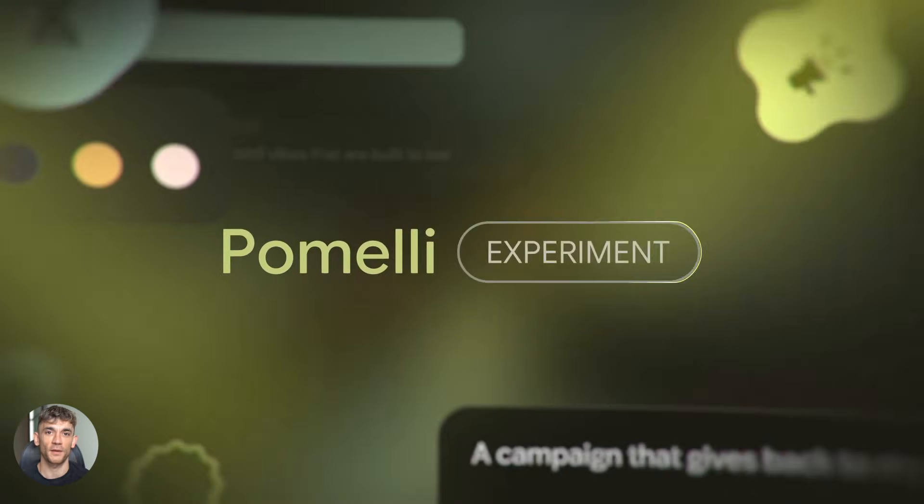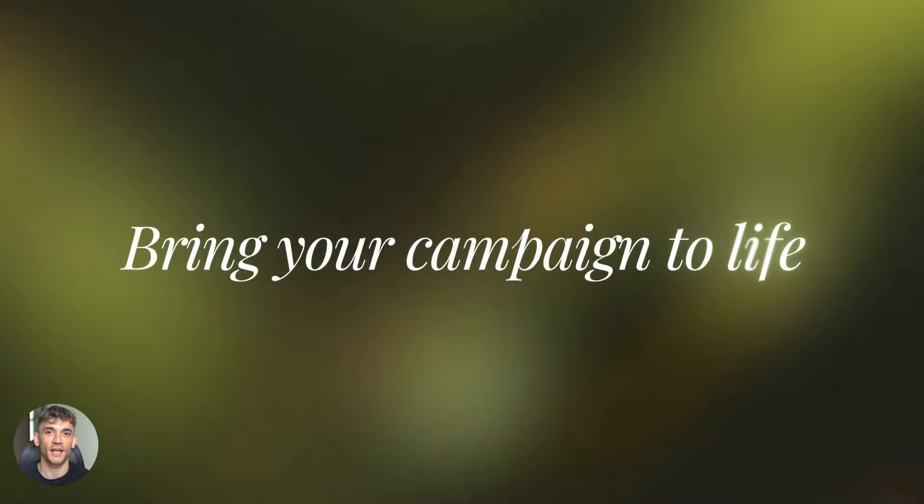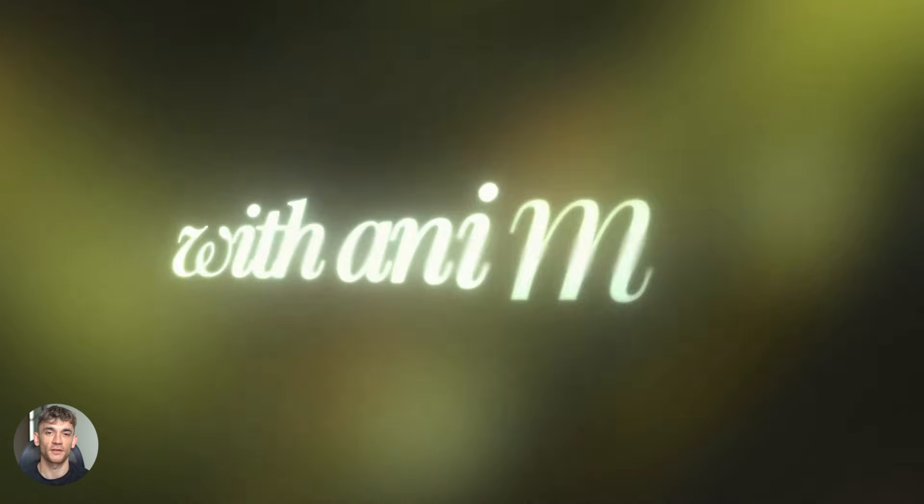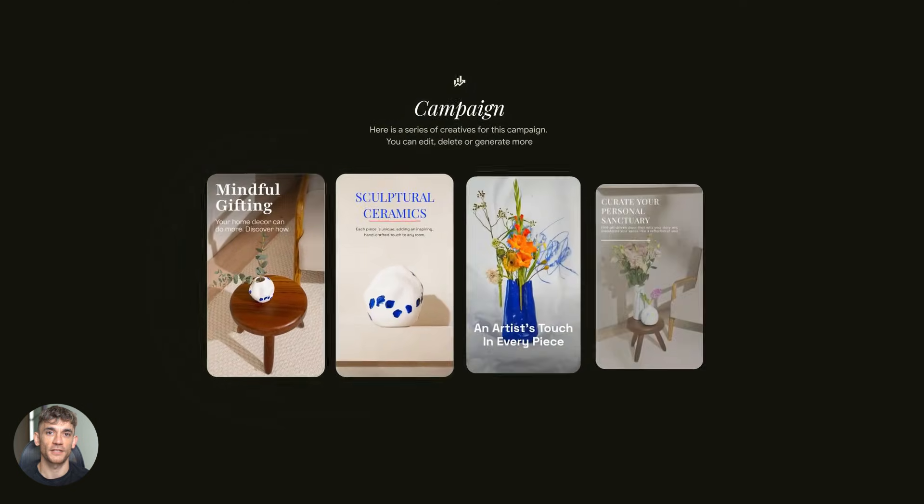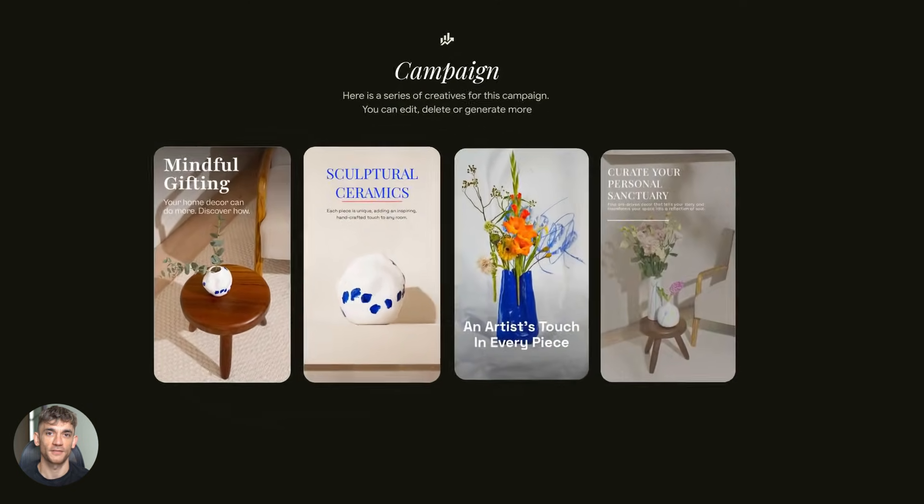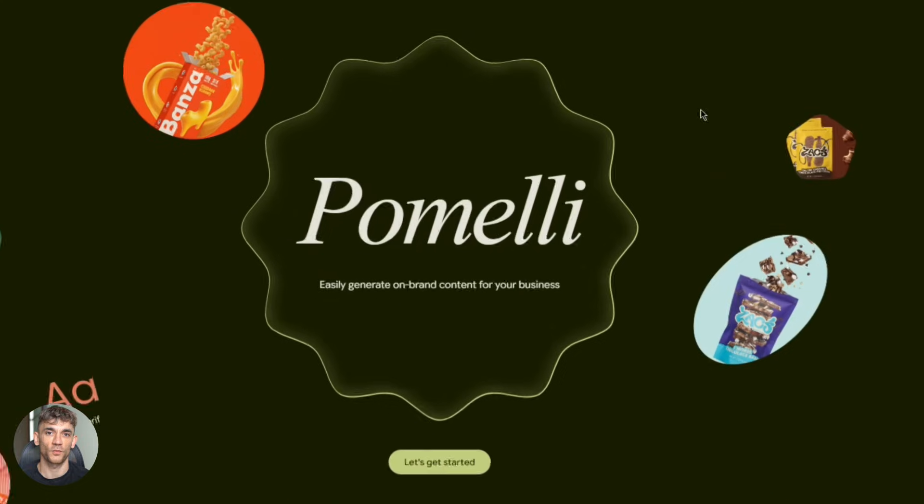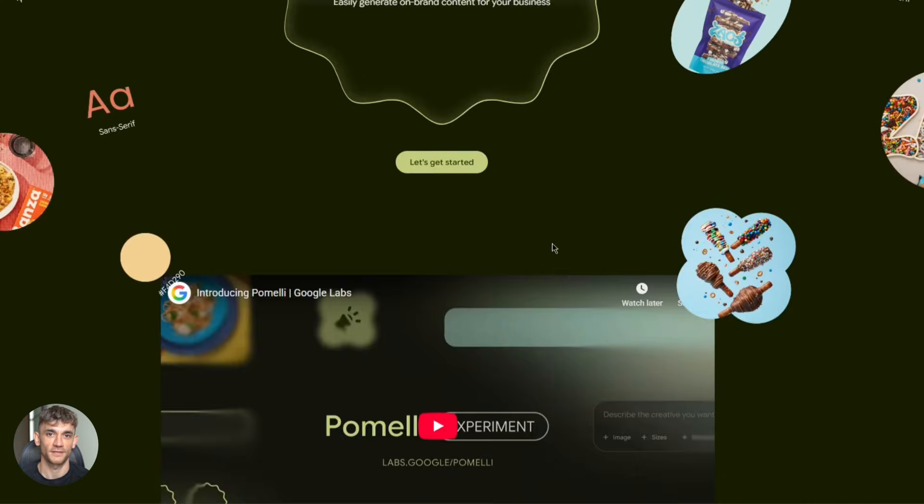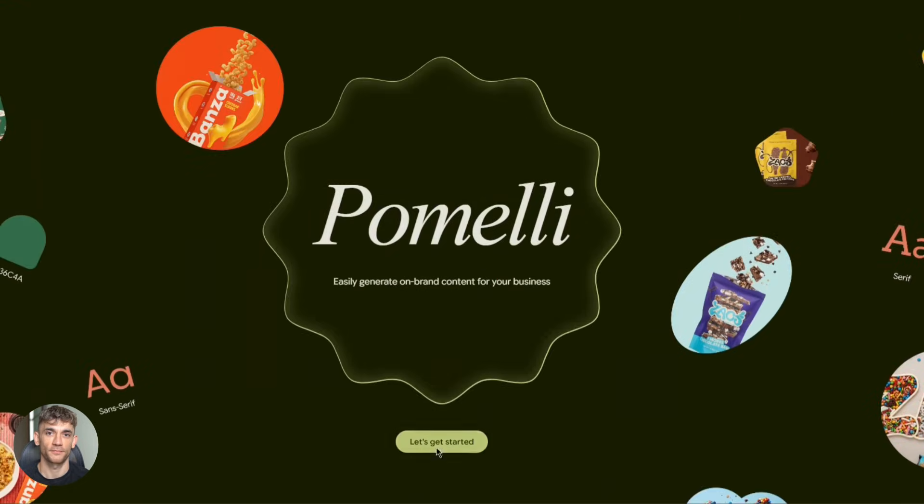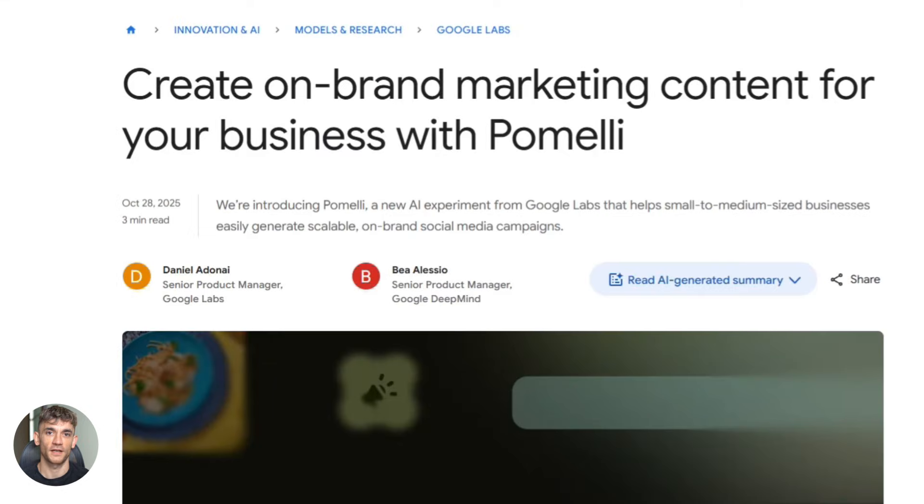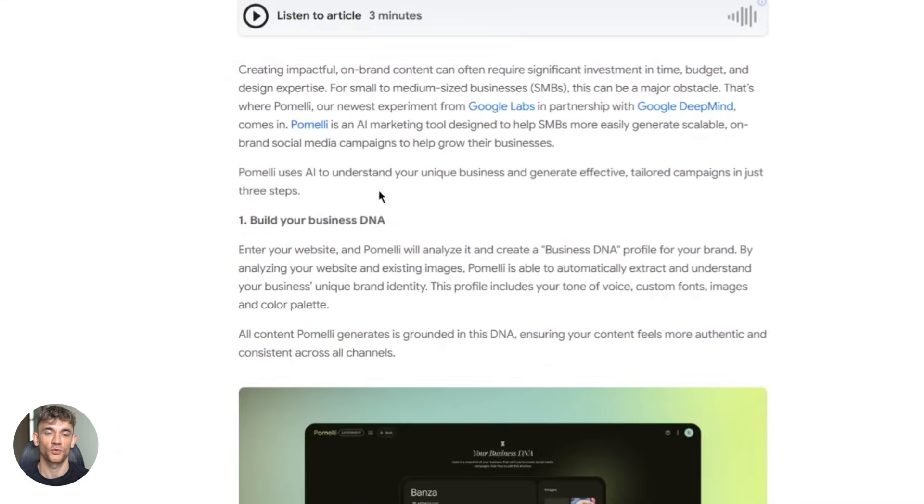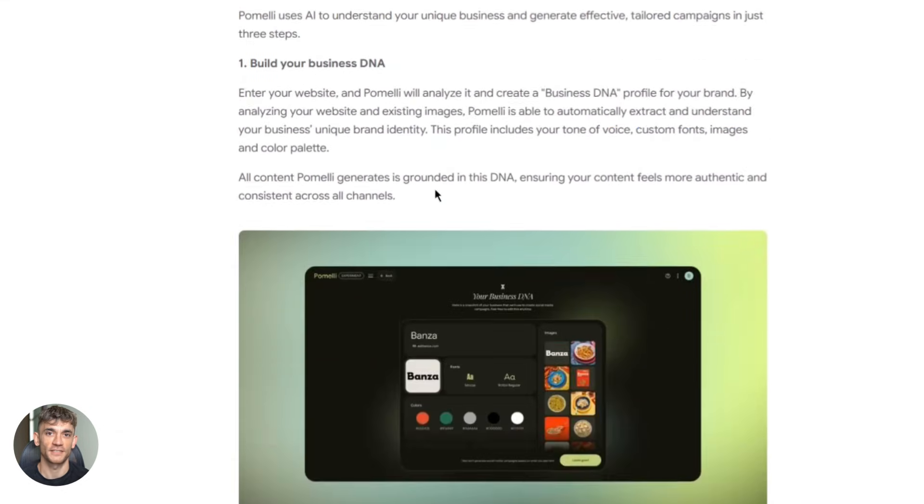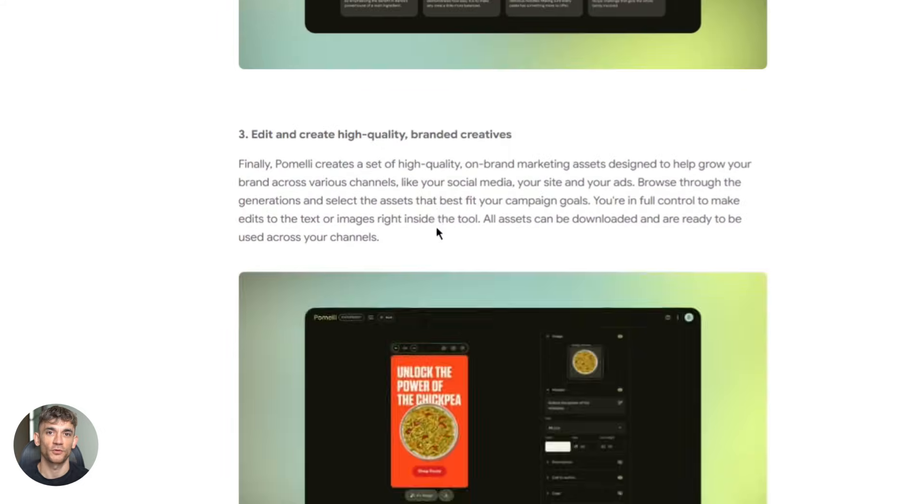All right, let's talk about Pomelli. This is Google's new AI tool that just got a massive update. And honestly, it's kind of insane what it can do now. So what is Pomelli? It's a free AI marketing tool from Google Labs. You give it your website and it analyzes everything, your colors, your fonts, your tone. Google calls this your business DNA, then it creates marketing assets for you.